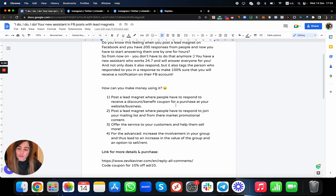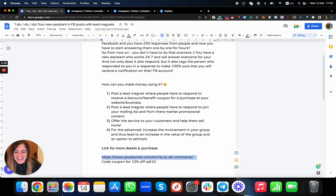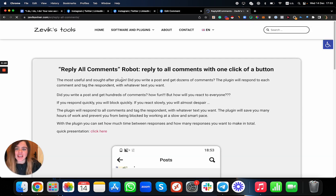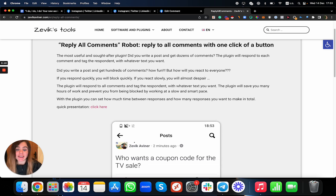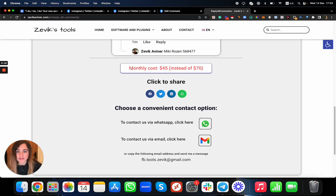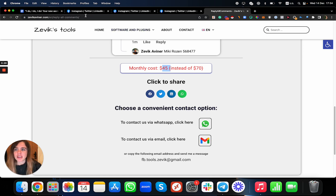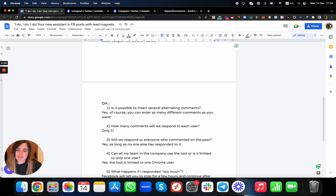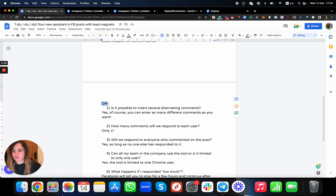Now for the good part — the price. It's really worth it. The tool is called 'Reply to Comments.' It costs $45 a month, and there's a discount code so you don't need to pay that much — it comes out to around $40 or $41 per month.